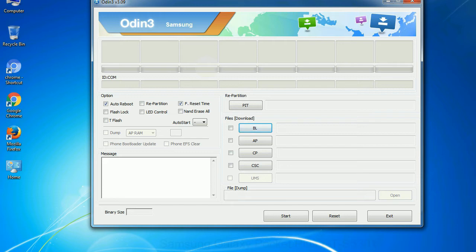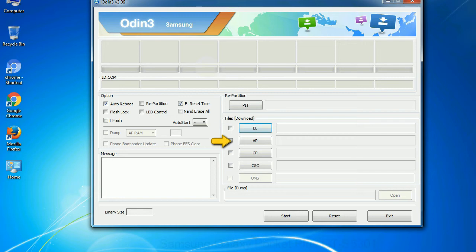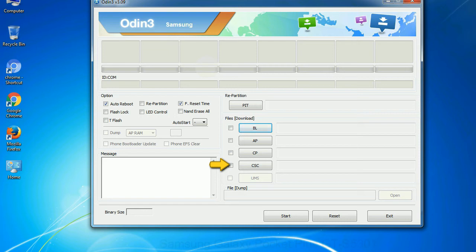Here is what the different buttons mean and what they are used for. PIT (Partition Information Table): if you check the Re-Partition checkbox, you should also specify a PIT file to repartition the file system. Bootloader: this button is used to flash the device bootloader. PDA: it refers to the firmware build — you can use this button to select the ROM or kernel you want to flash. Phone: it refers to the baseband and modem version. CSC (Consumer Software Customization): click this button and select the CSC file. Especially with the Re-Partition option, you need to select the right PIT file. If you do not have the right .pit file, do not check Re-Partition as it may brick your phone.